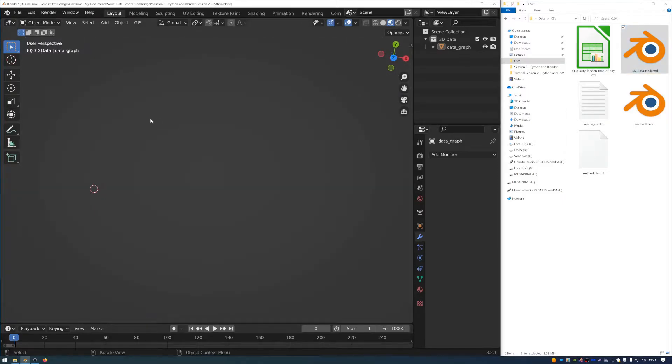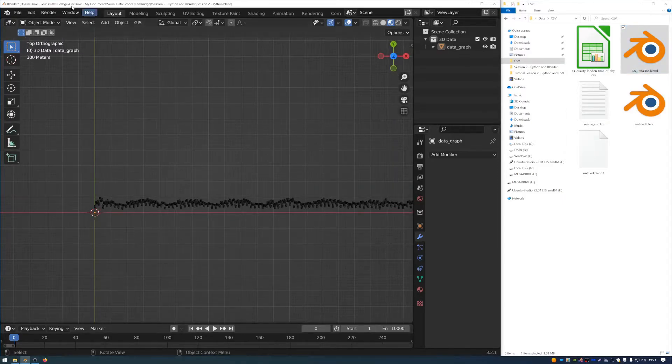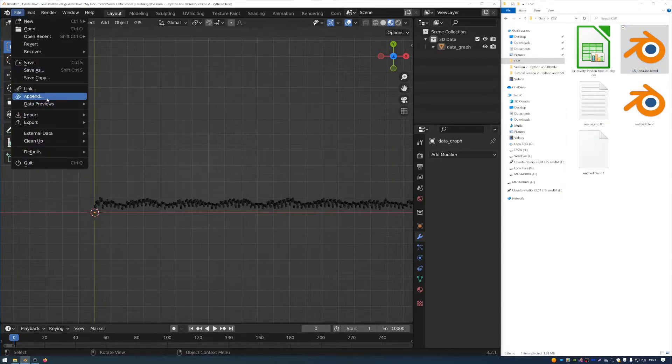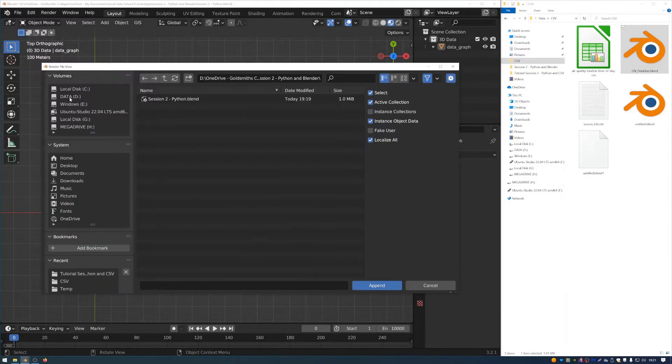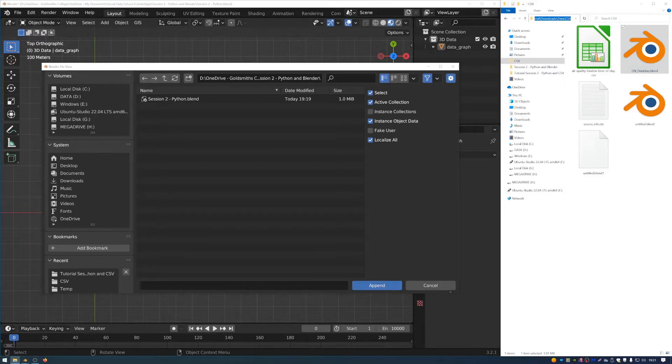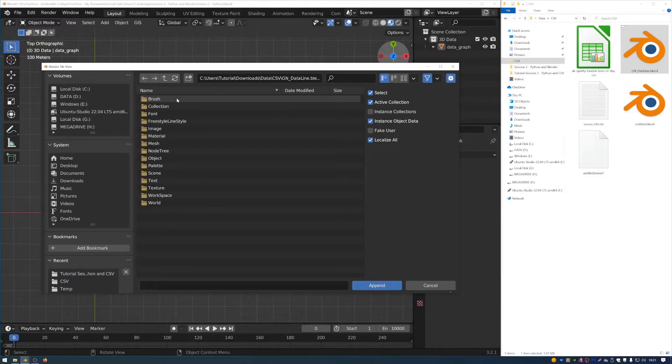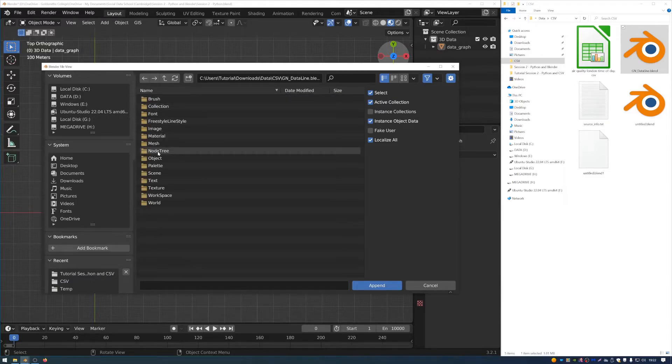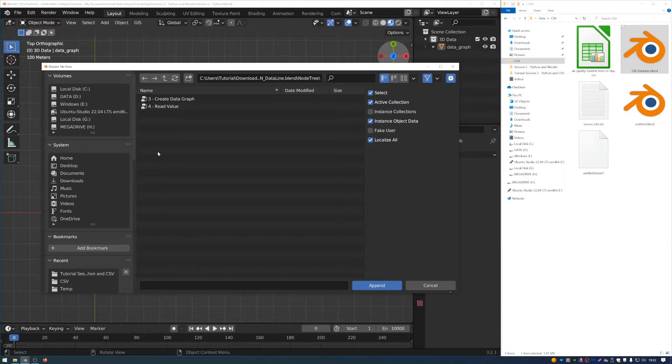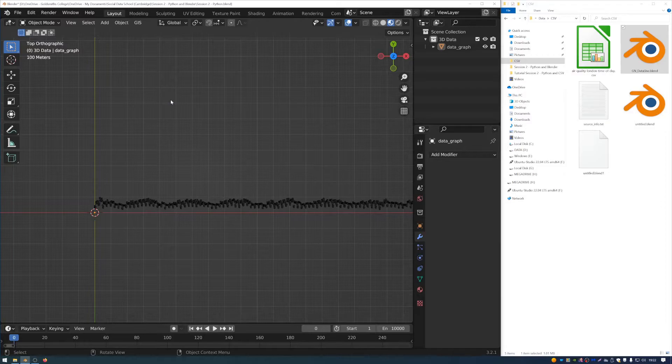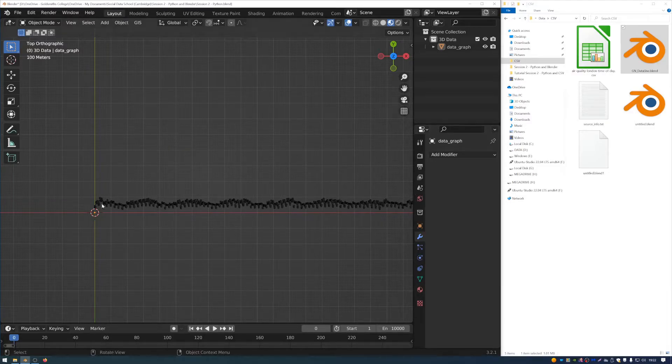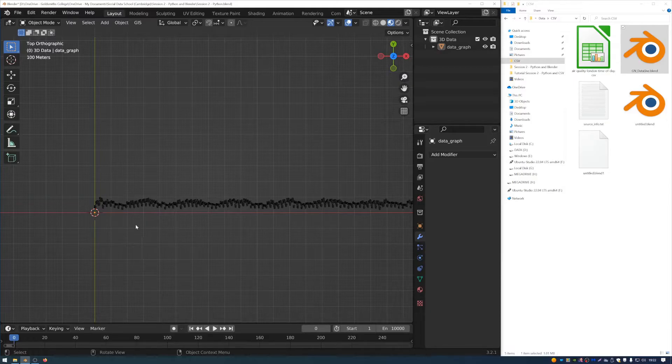And that's saved in this file here, which I'll also put a link to in the description. It's called GN geometry nodes data line. And what I'm going to do is I'm going to link the important bit of that file into this file. So I'm going to go to file, append, and then I'm going to navigate to my folder with the GN data line in. I'm going to double click on GN data line. And then I'm going to go to this folder here, node tree. And then inside node tree, I'm going to select create data graph. And that's going to link that geometry node tree into my blender file.